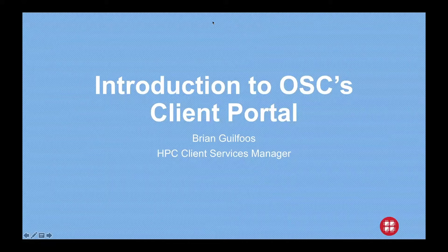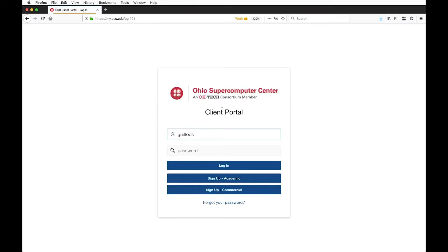Let me switch over to the web browser. This is the client portal main login — if you go to my.osc.edu, that's where you can begin to see all of the tools that we have now.